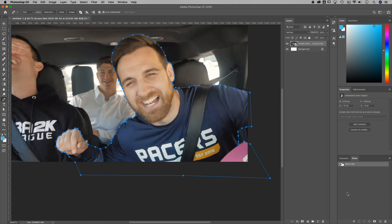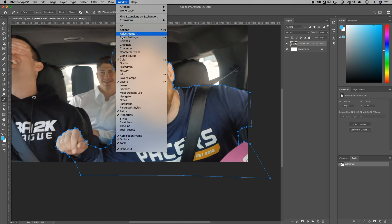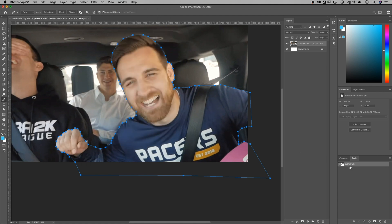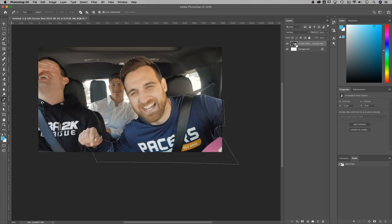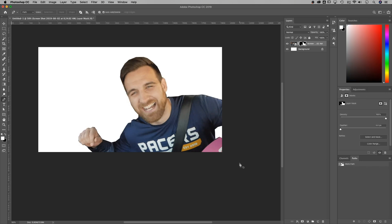We've got the subject cut out. Now open up the Paths dialog — go to Window > Paths. We have this working path. Click the selection icon and it will create a selection from that path. It's possible the selection is the reverse of what you want — I'll show you how to fix that. Make sure the correct layer is selected, then click the Create Mask button. As long as that selection is active, it will create a mask based on it.